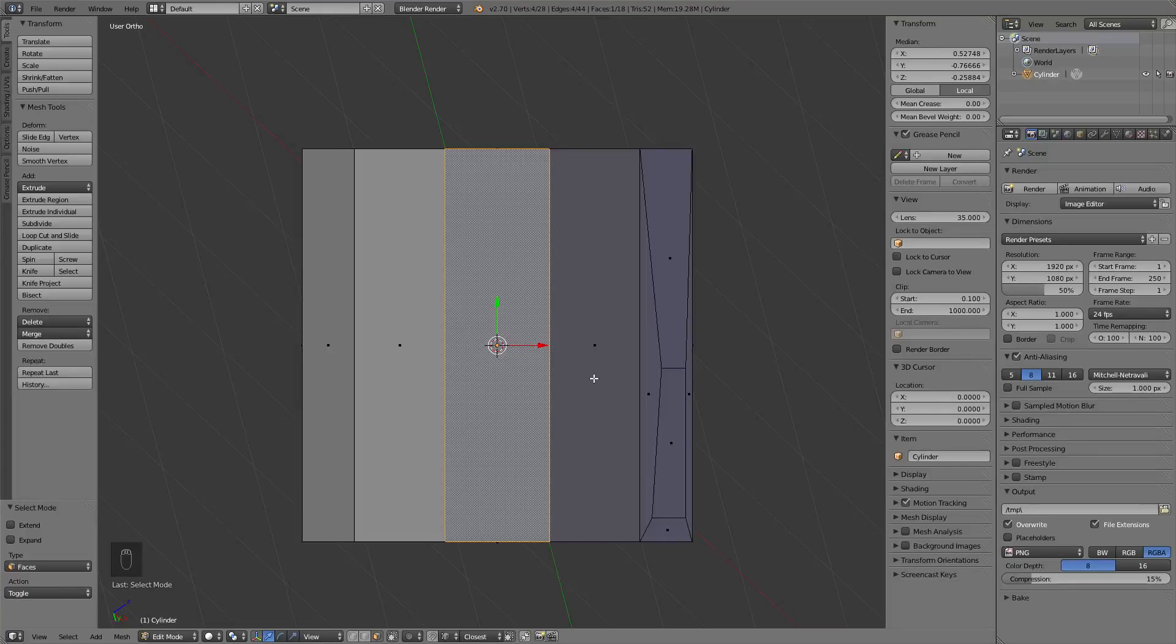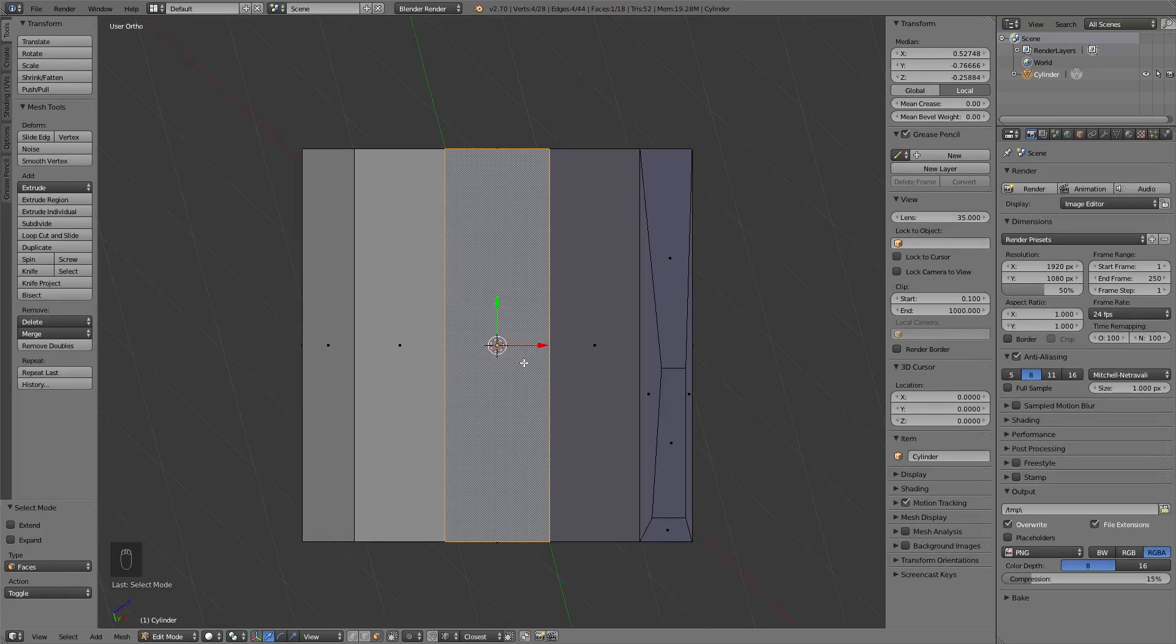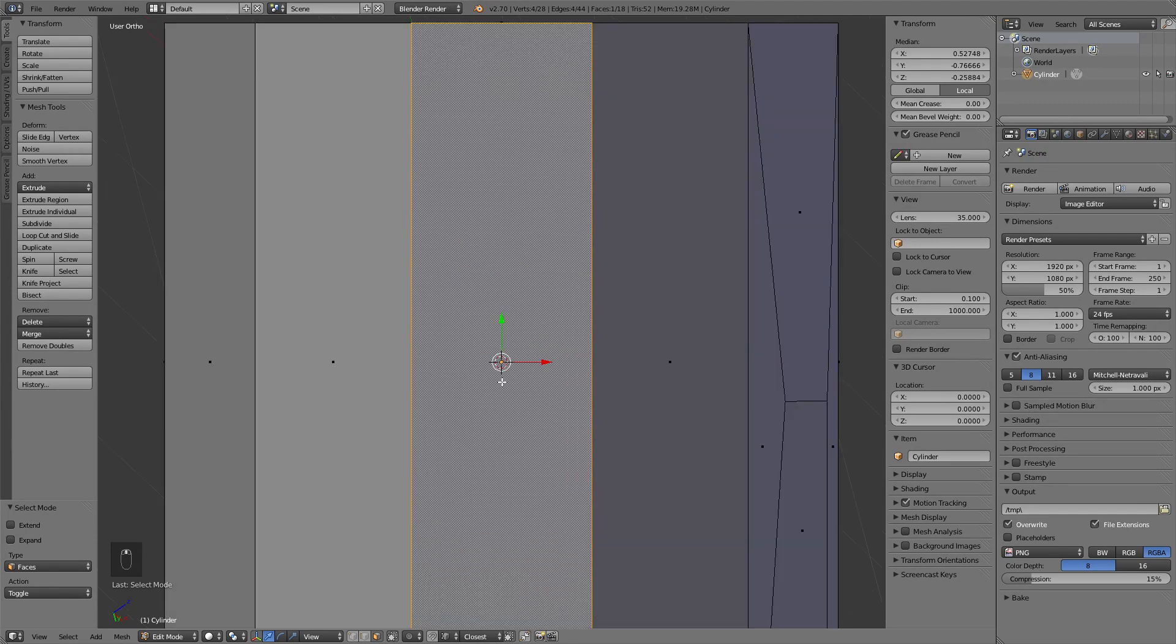So this face obviously has Y, X and Z normal. By hitting Shift Numpad 7, you are aligning yourself, looking exactly towards the Z normal of the face.